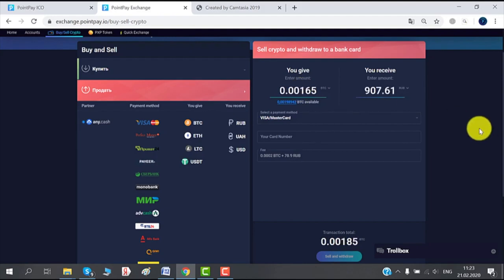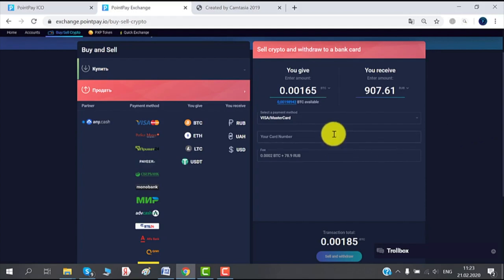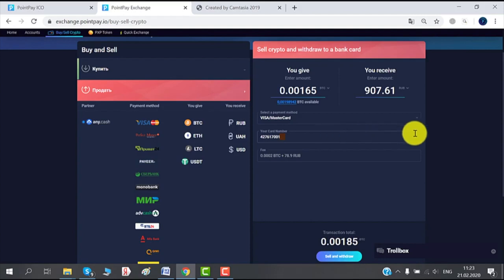And the next step would be adding your card number, so let's do that. Always make sure to double check. This is very important information that you're adding right here. And of course the very last step is for us to click Send and Withdraw.